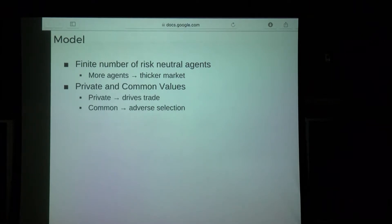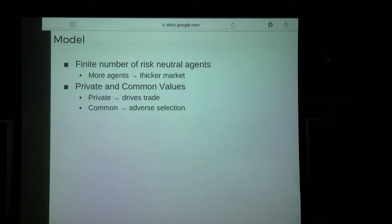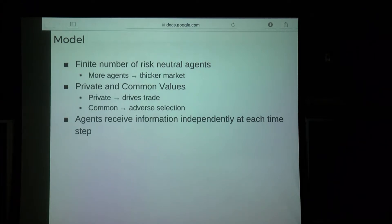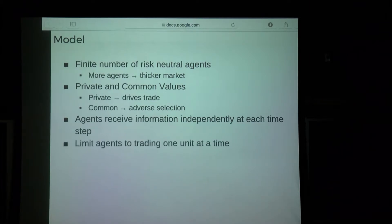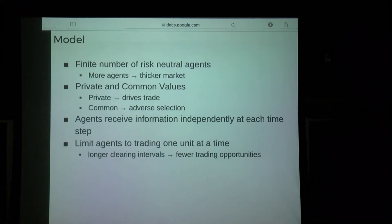We also have a common value — a time-varying fundamental used to model adverse selection. We change how this process evolves to increase or decrease the level of adverse selection agents face. A more volatile fundamental leads to agents having more risk from novel information later in time. Agents arrive at the market at random intervals, get information, decide to trade, and are limited in how often they can trade to introduce impatience.